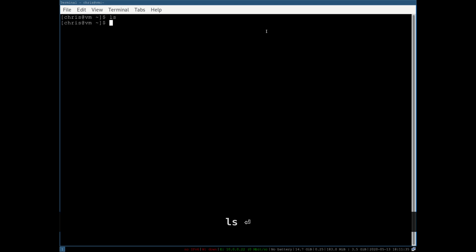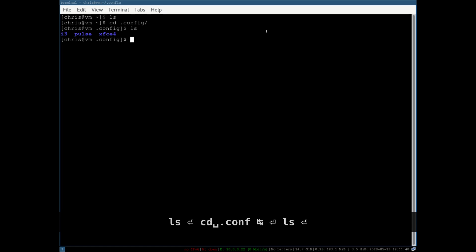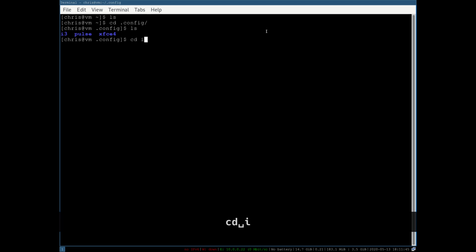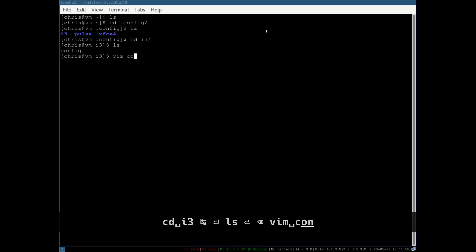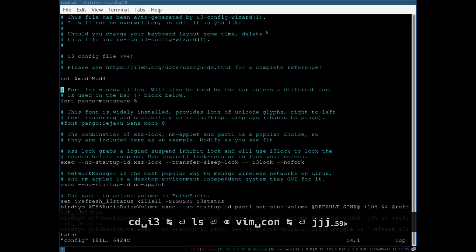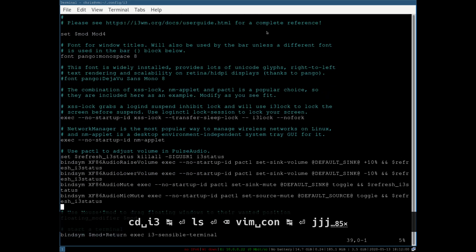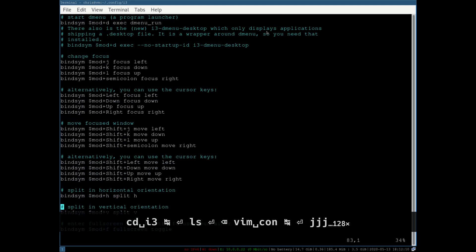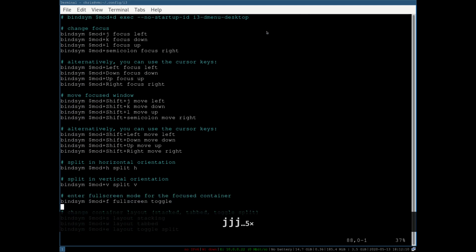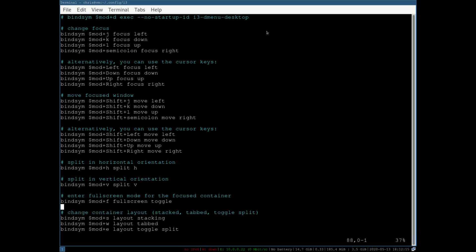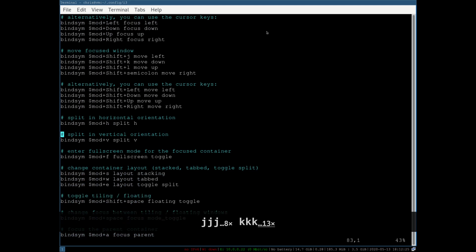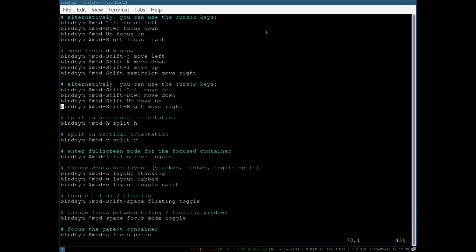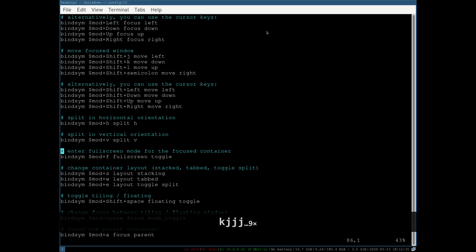To look at your i3 configuration, go into '~/.config' and ls — you'll see folders for XFCE4, Pulse (audio), and i3. Do 'cd i3' then open the config file. This is your i3 config — it's a little unreadable at first but it tells you what all the keybindings do. I wouldn't spend too much time building it from scratch. Grab someone else's cool config from GitHub and work off that as your base, swapping out what you do and don't like.